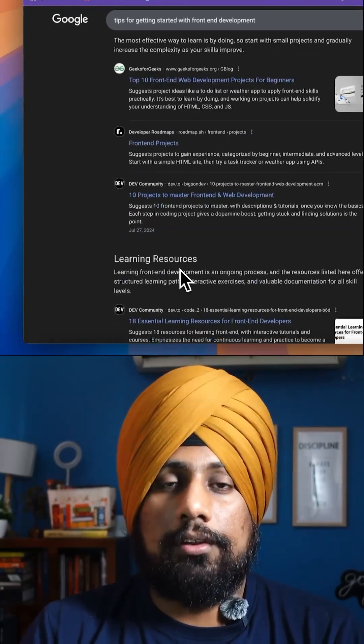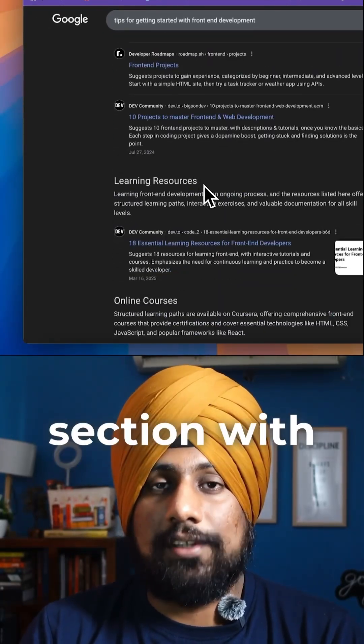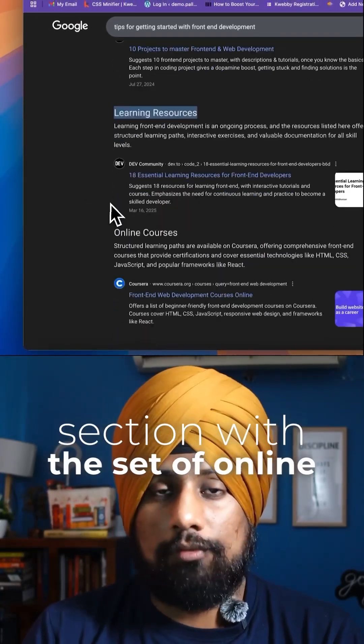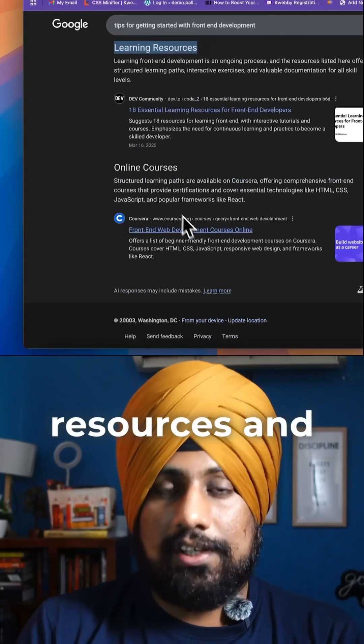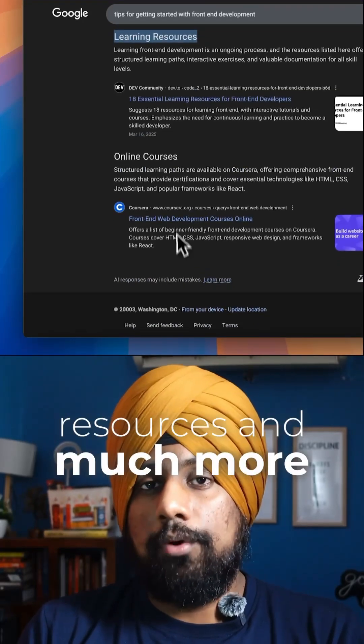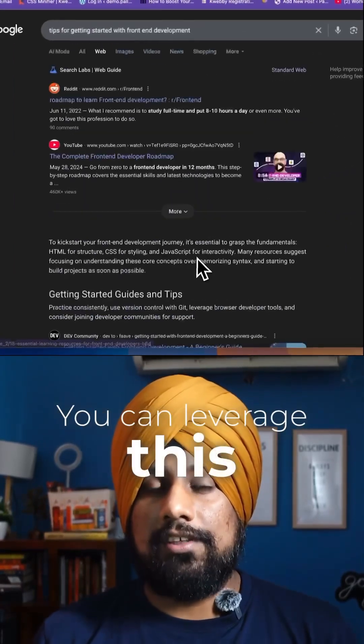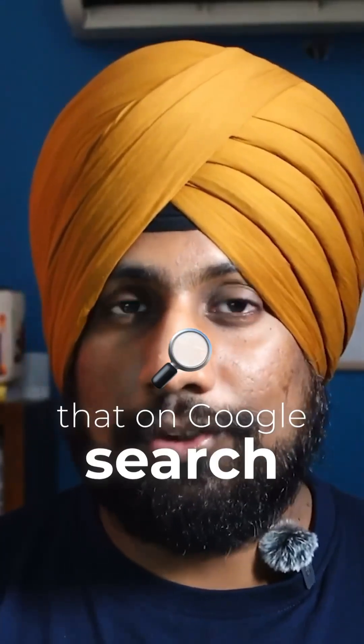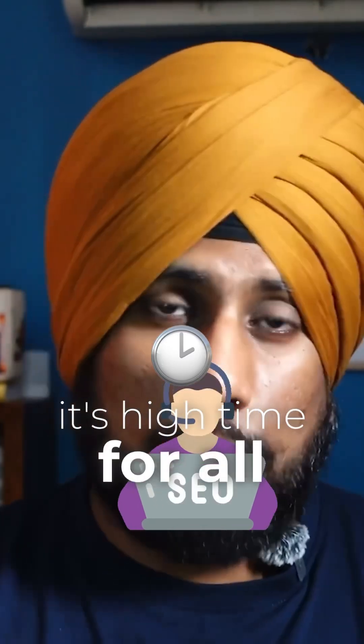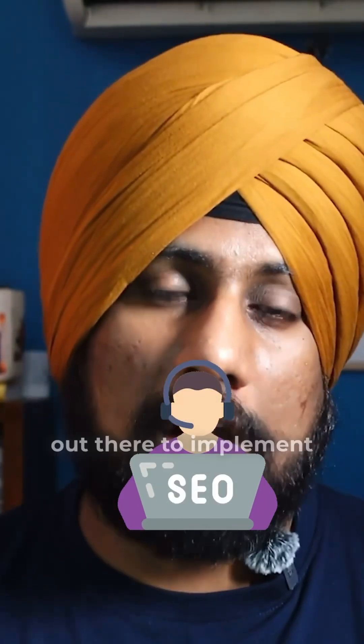Then it provides you the different resources section with the set of online courses, learning resources, and much more. You can leverage this if it's going to implement that on Google Search. It's high time for all those SEOs out there to implement their structure accordingly.